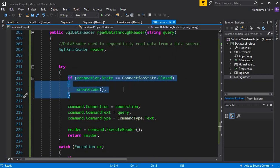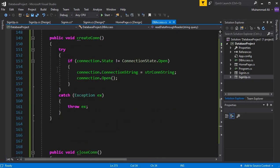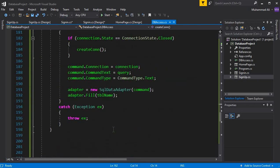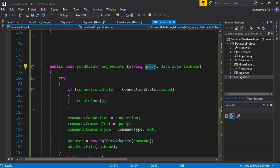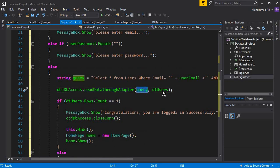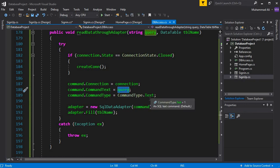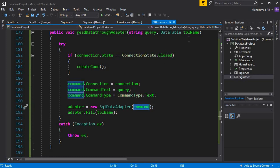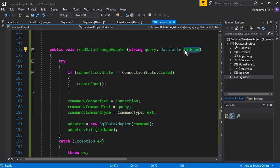First we check the connection — if closed, we open it, which establishes our SQL connection as explained in the previous sign-up tutorial. This function receives two parameters: the query and the DataTable. The command text contains our SELECT query, command type is Text, and we pass it to the adapter. Then adapter.Fill populates the DataTable with the returned data.